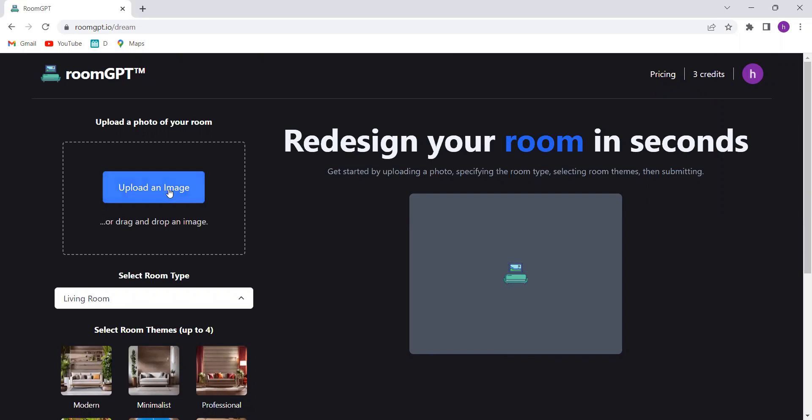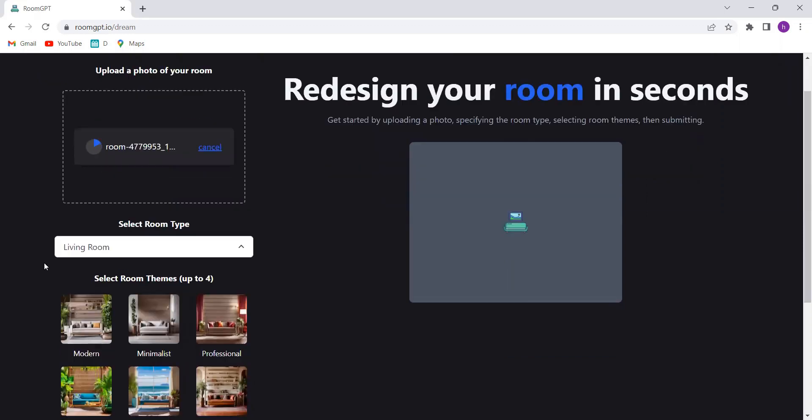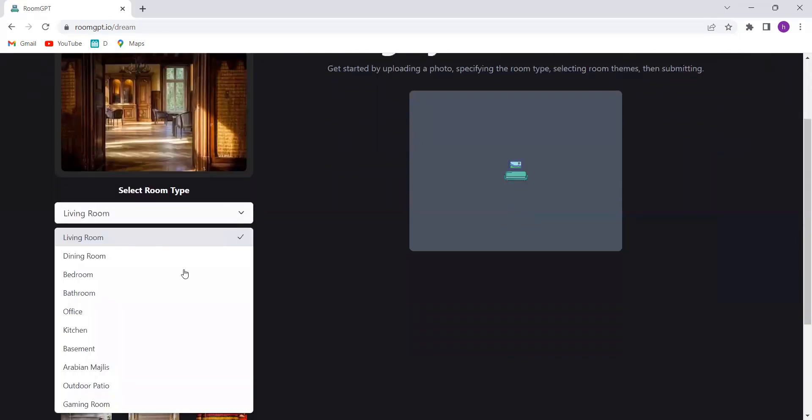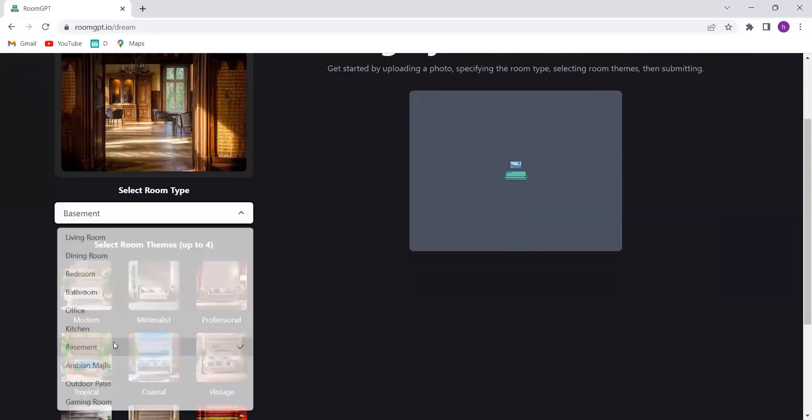Now comes the fun part. Upload a photo of your existing room. Next, select the type of room you want to create your dream oasis in.